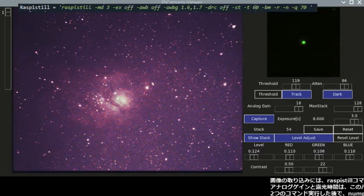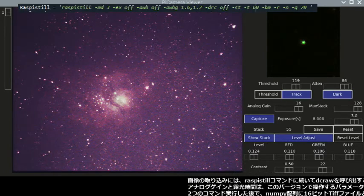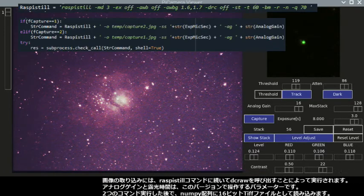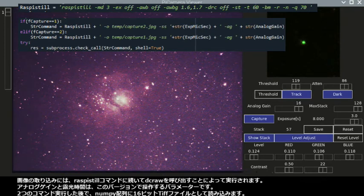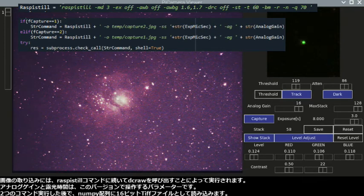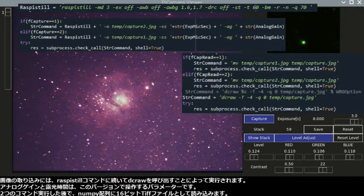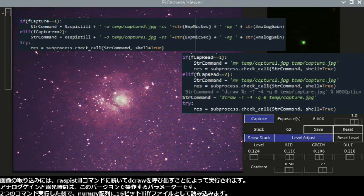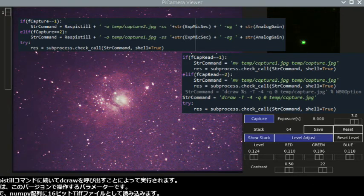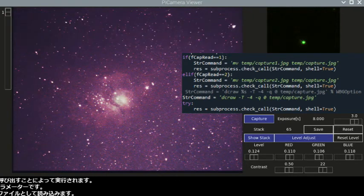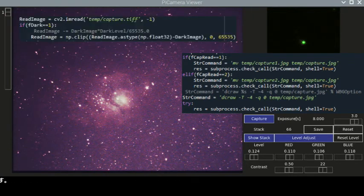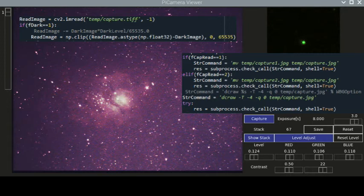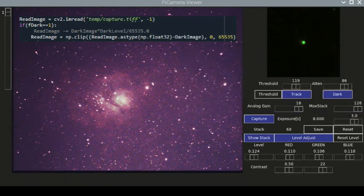Image capture is accomplished by calling Raspistil command followed by DC-RAW. The analog gain and the exposure time are the parameters that I manipulate in this version. After calling those commands, I load a 16-bit TIFF file to the numpy array.